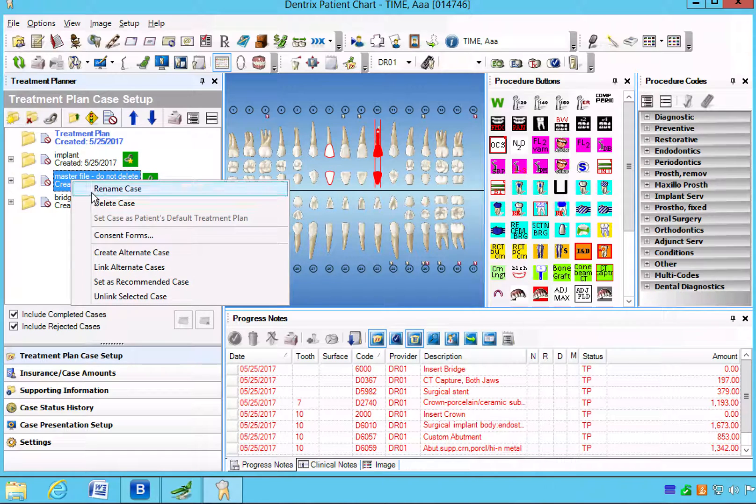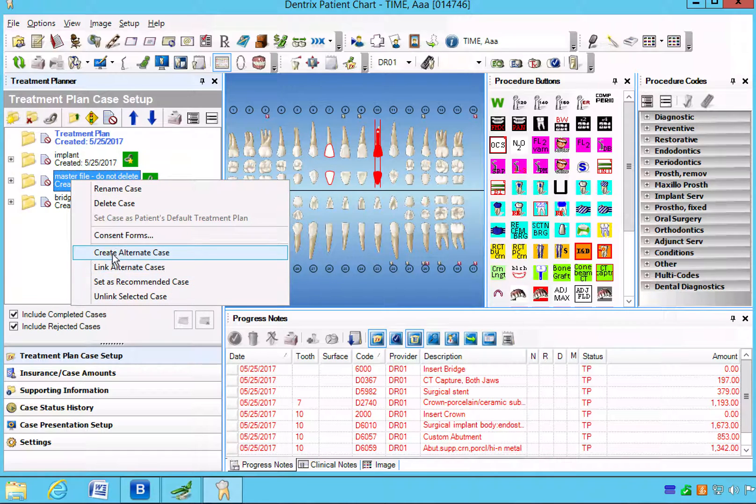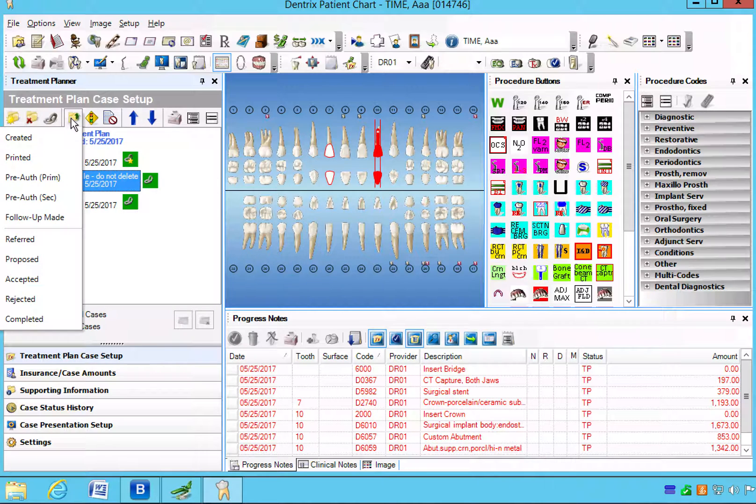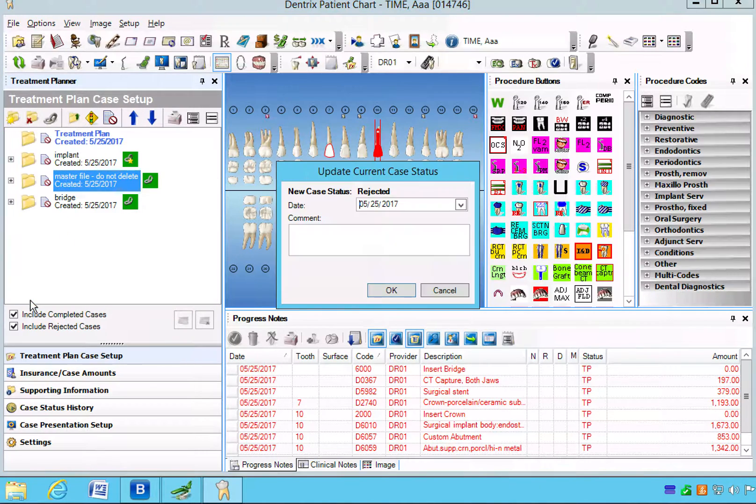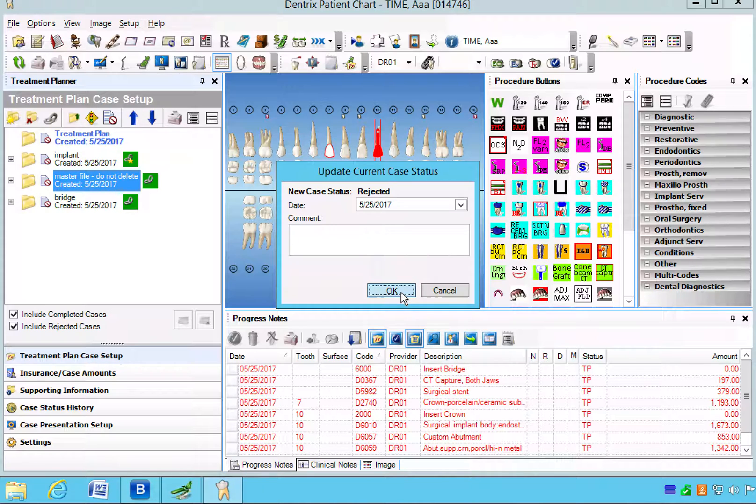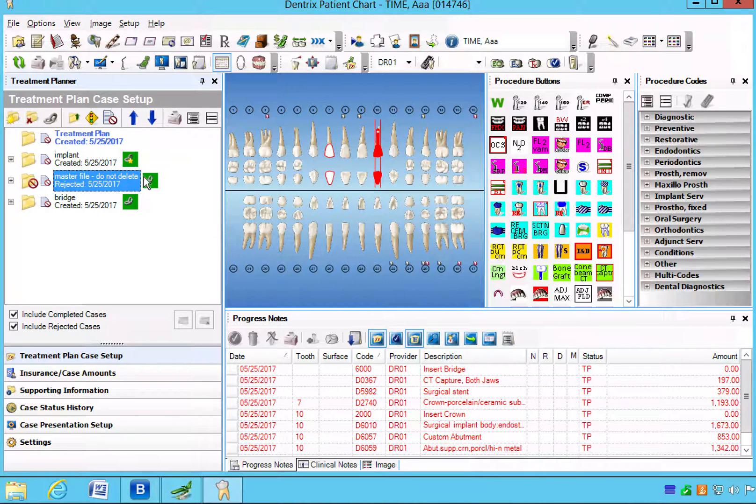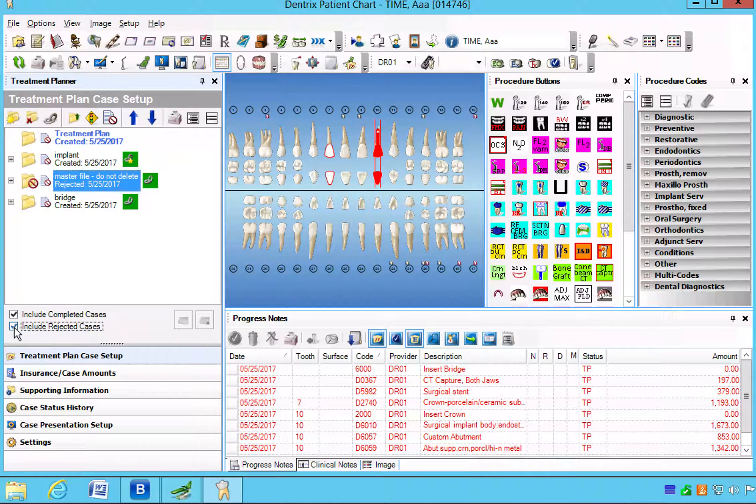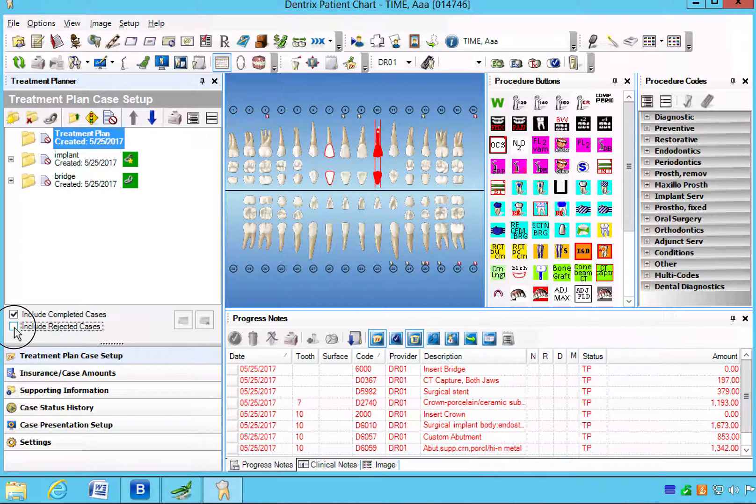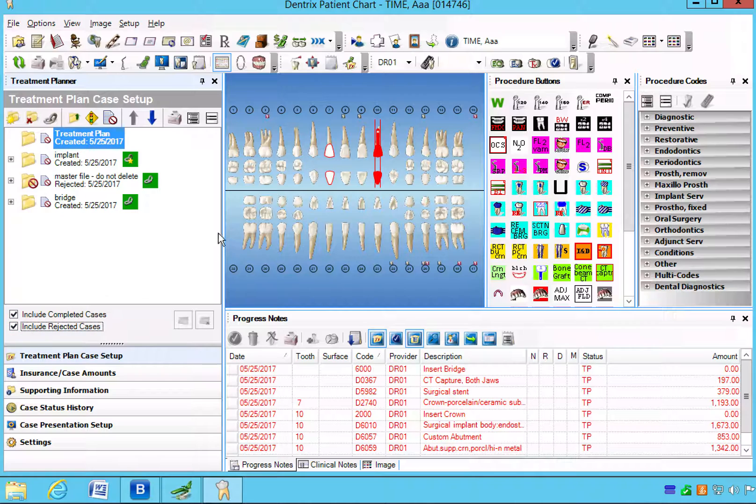Now once they're rejected and I click this button, the rejected items will disappear. So just so we can see how that works, I'm going to reject the master because we don't really need it anymore anyway. Still saved, but now I have the ability to hide it if I want. And that's how we do a treatment plan from the back.